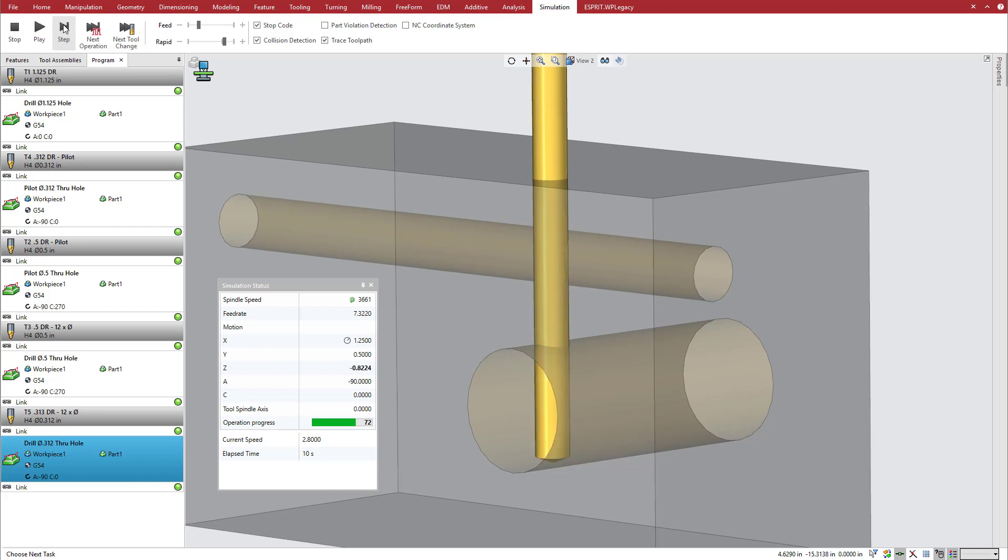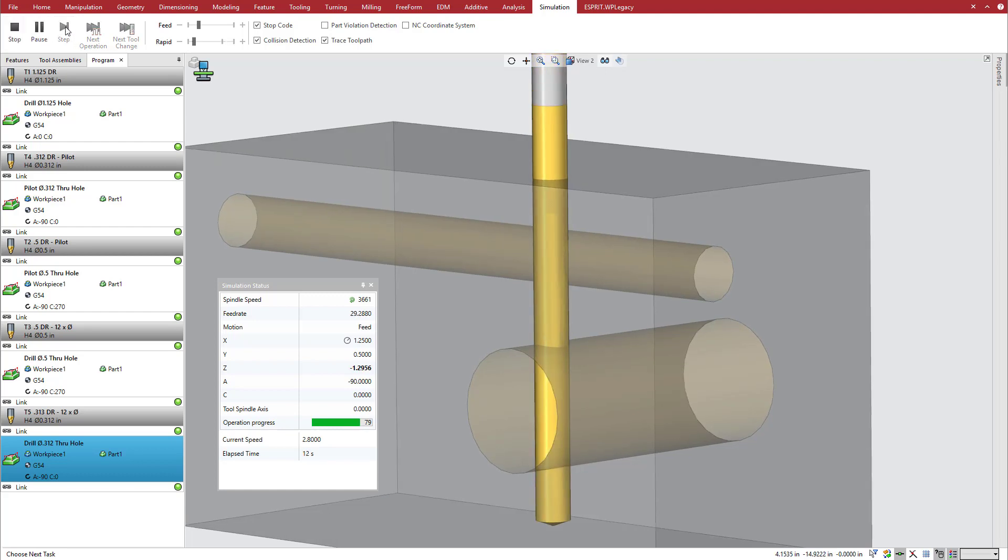Proper management of the feed rate for the varying tool engagement through intersecting holes or pockets saves time and money in several ways.